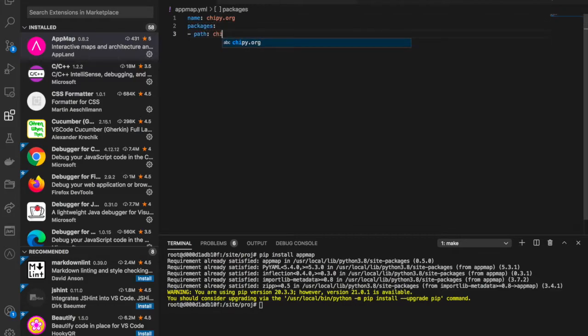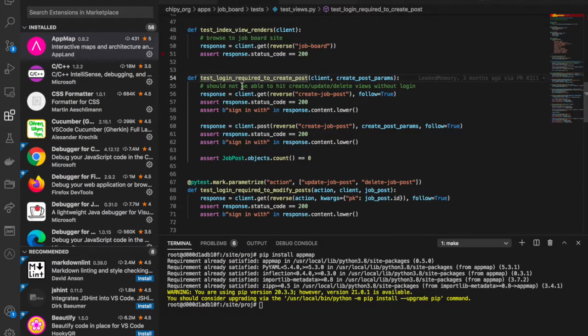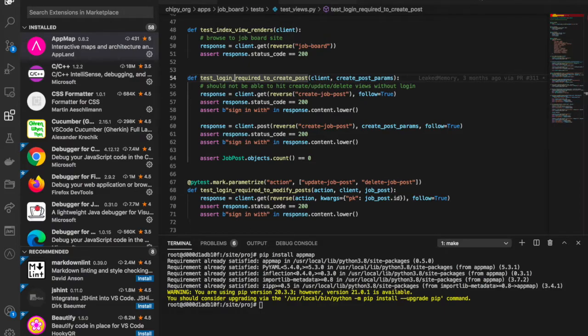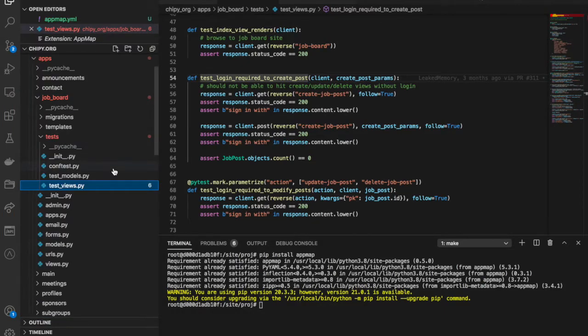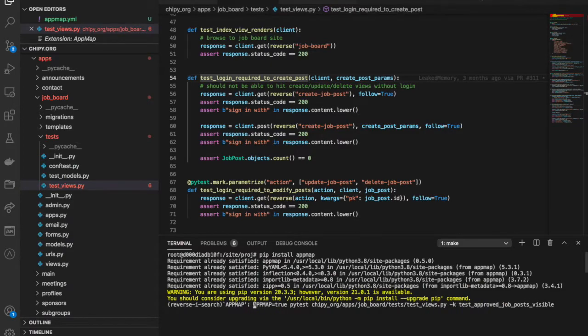Now I'm ready to record an AppMap. AppMap works by recording code execution paths of your app. A good way to create AppMaps is by recording functional or integration test cases. This project uses PyTest, which will be a good source of AppMaps. To get a recording, I will run a test with the environment variable AppMap equals true.